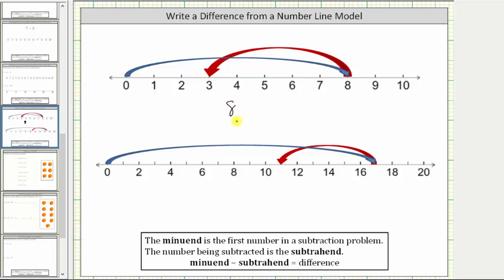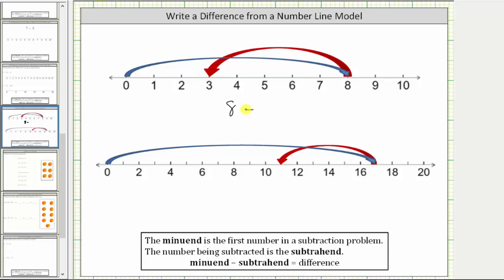Next, we know we have subtraction because the red arrow moves from right to left, or decreases the value of eight. Notice how the red arrow starts at eight and jumps back to three. Three is not the value being subtracted — three is the result of the subtraction, which is called the difference, which means we know eight minus the subtrahend must equal three.